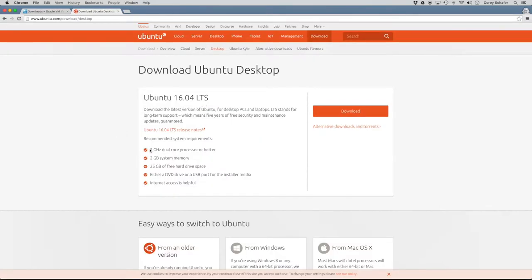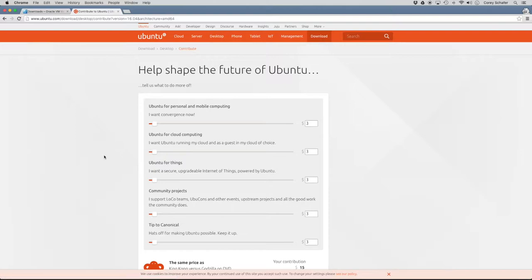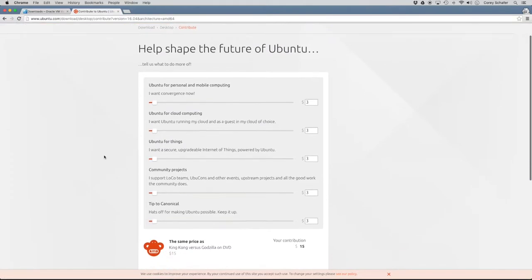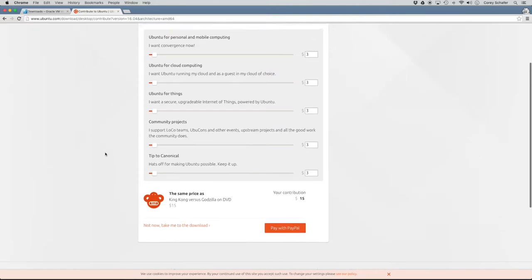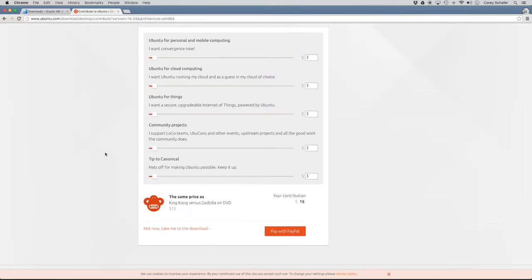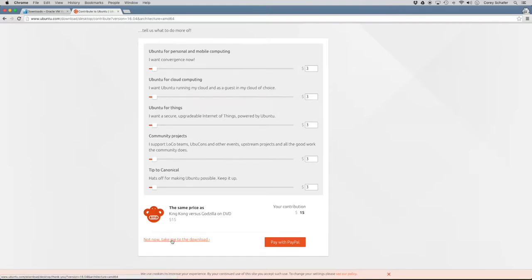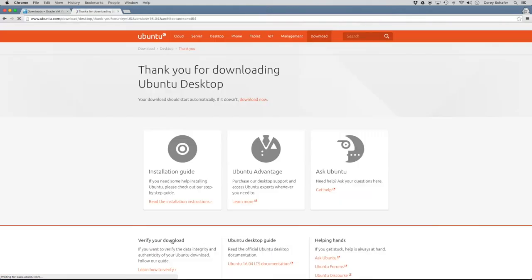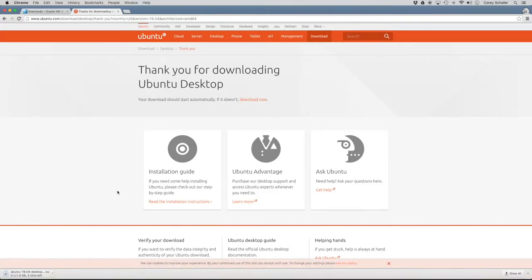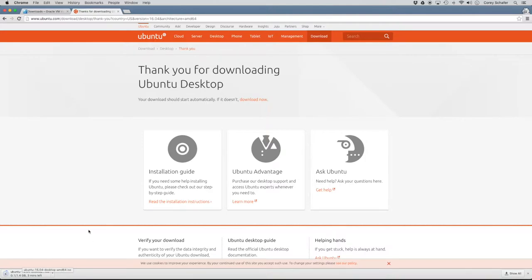So you can see here it has a couple of recommended system requirements. And we can just go over here and click download. Now this is free open source software, but it will take you to a donation page. So you can donate if you'd like to, but if you'd just like to download the ISO file, then you can go to not now and take me to the download. Now your download here should start automatically. Now you can see that this is a pretty large file, nearly one and a half gigs. So I'm going to go ahead and fast forward this video to when it's finished downloading.